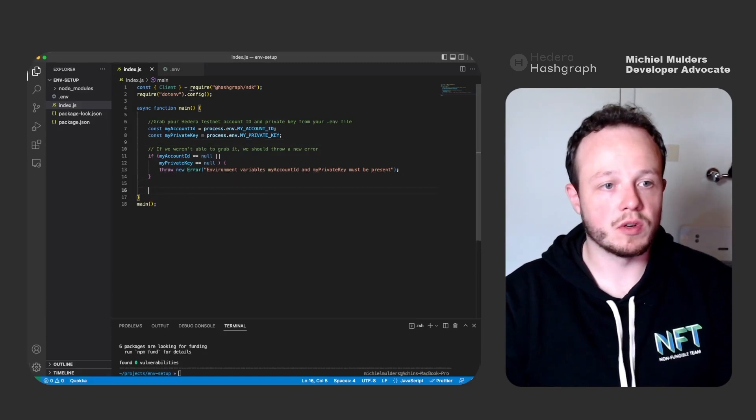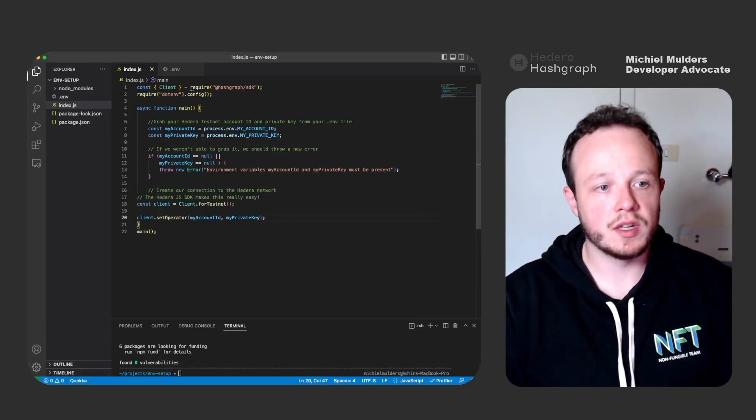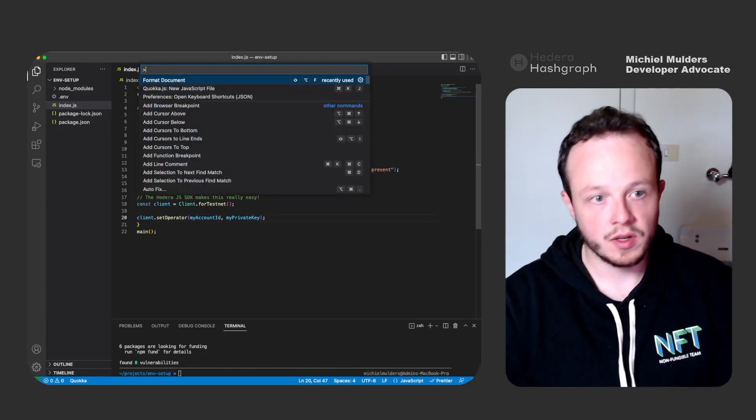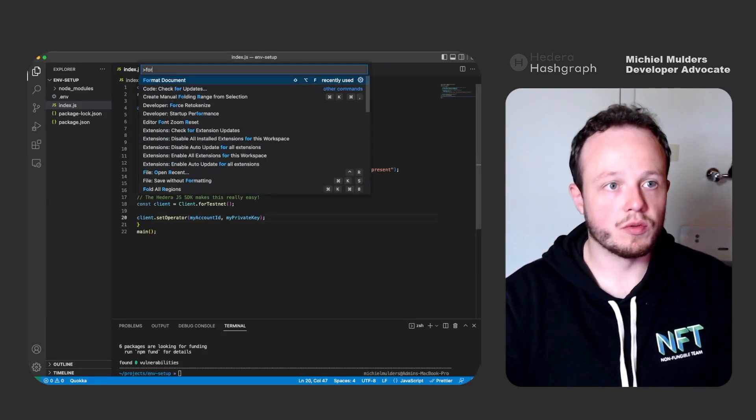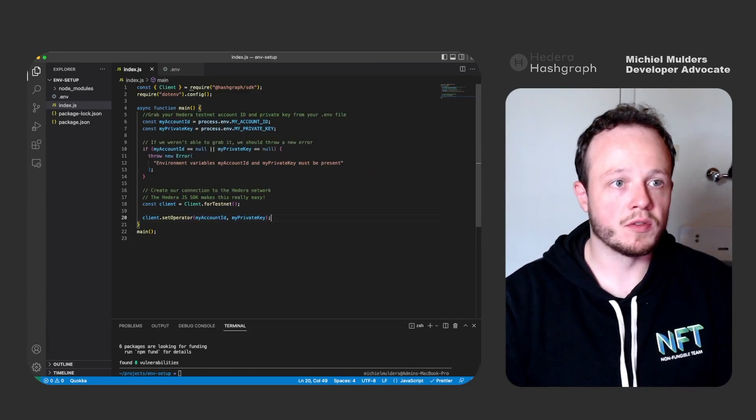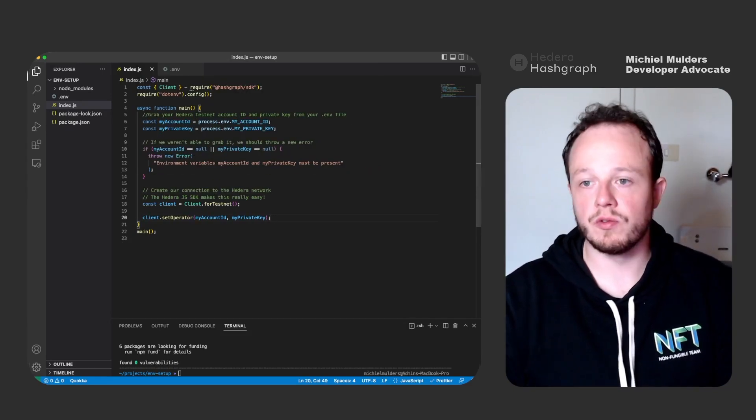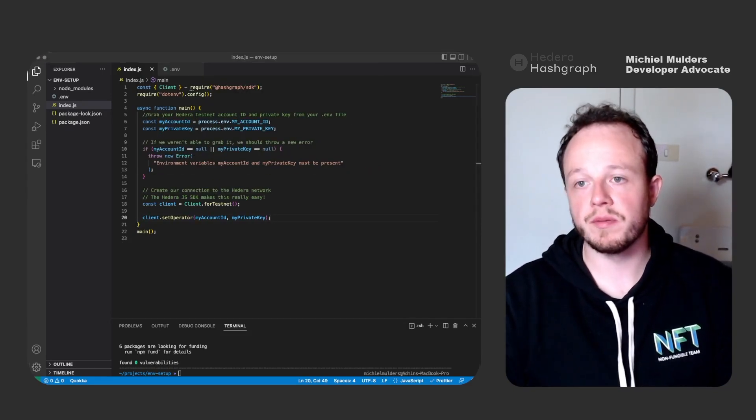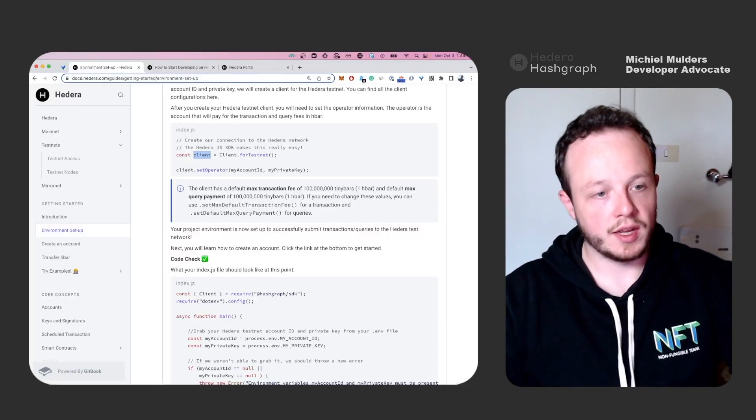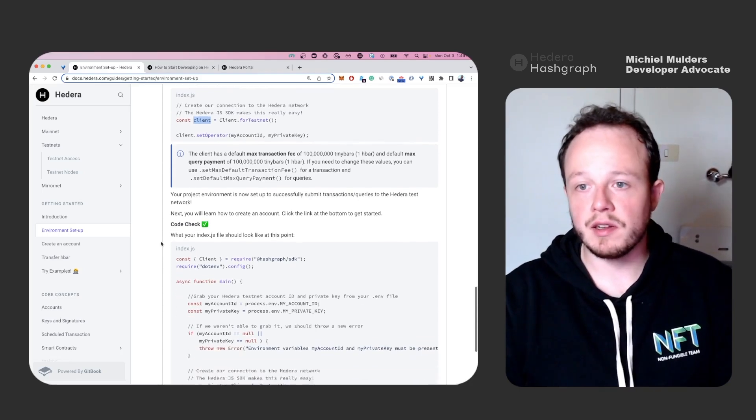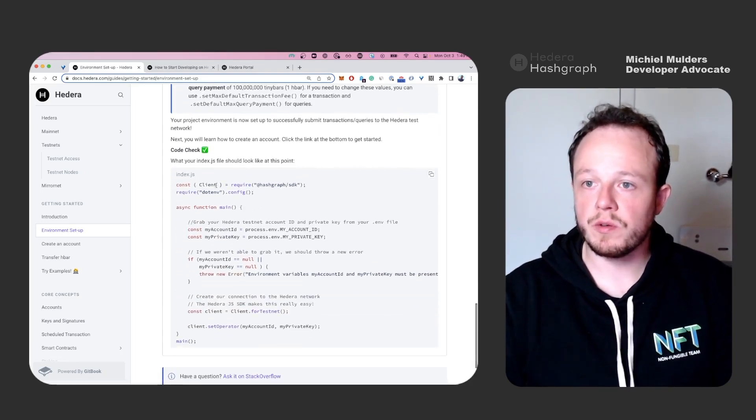Let's get back to the code and add it in. Make sure to format the document. There is a handy shortcut in Visual Studio Code for this. And finally, let's verify the code.